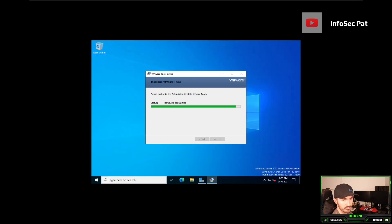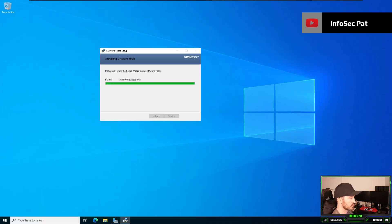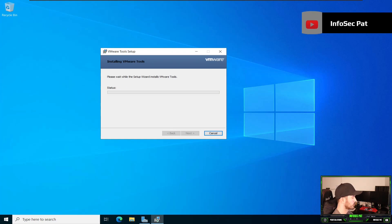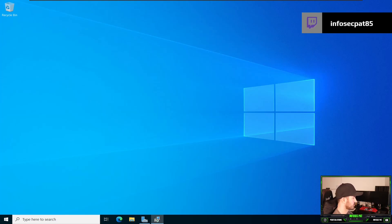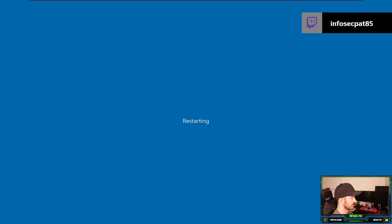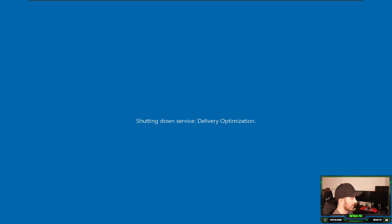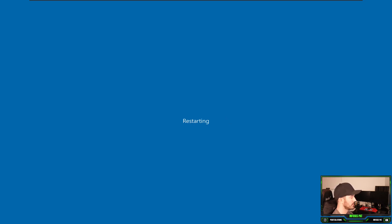In the next video we'll install Active Directory, and then we'll install Windows 11 as the client. Now that VMware Tools is installed, the screen is much bigger. Hit Finish, then Reboot — the VM will restart and we'll log back in and call it a day. I don't want to make this video too long.